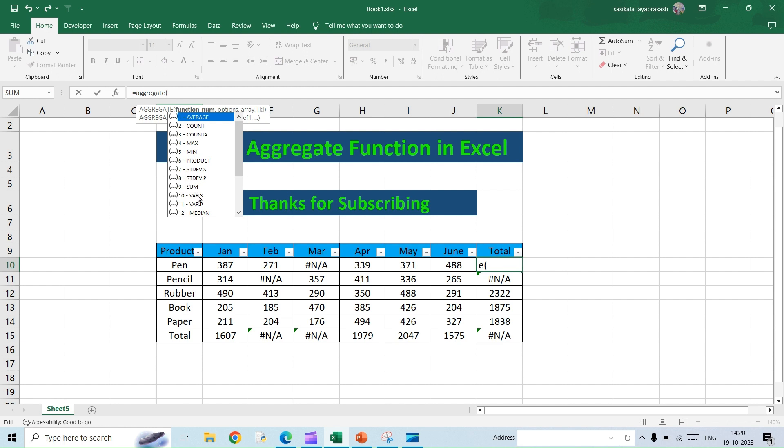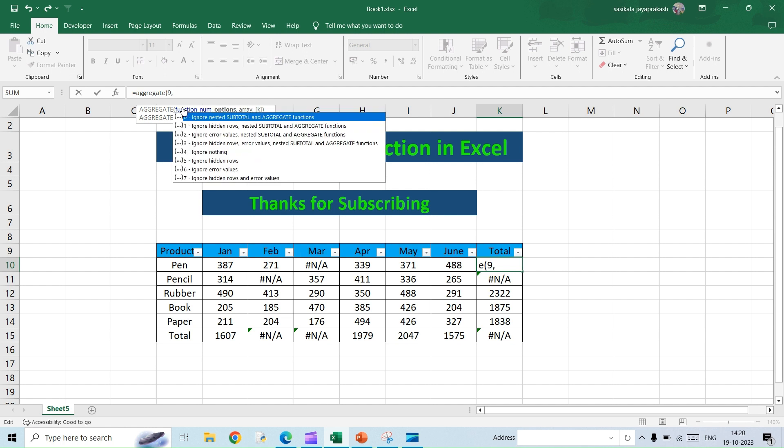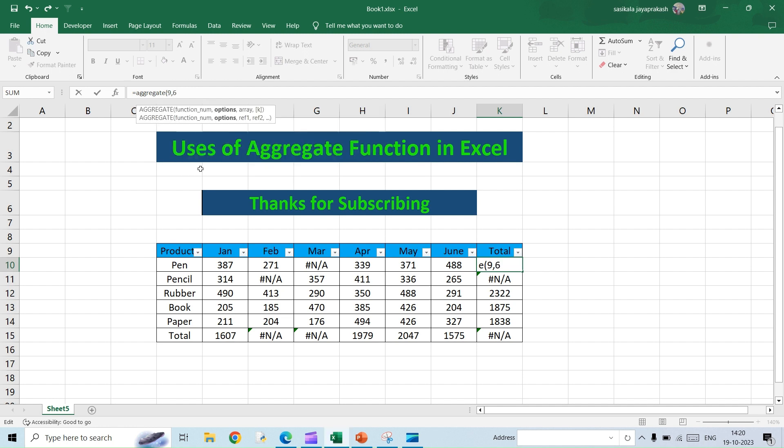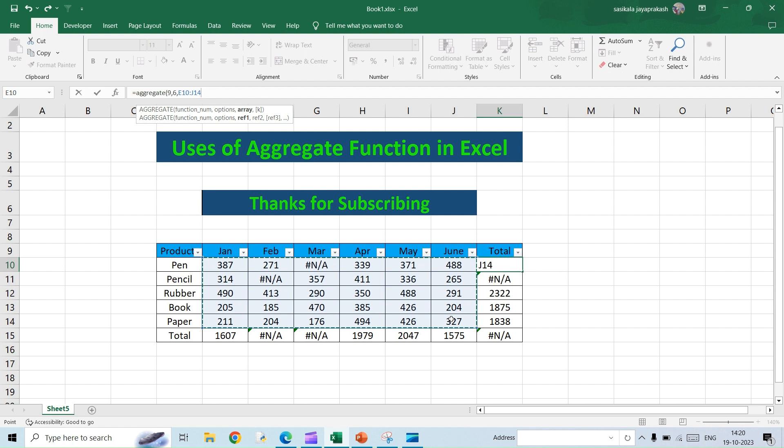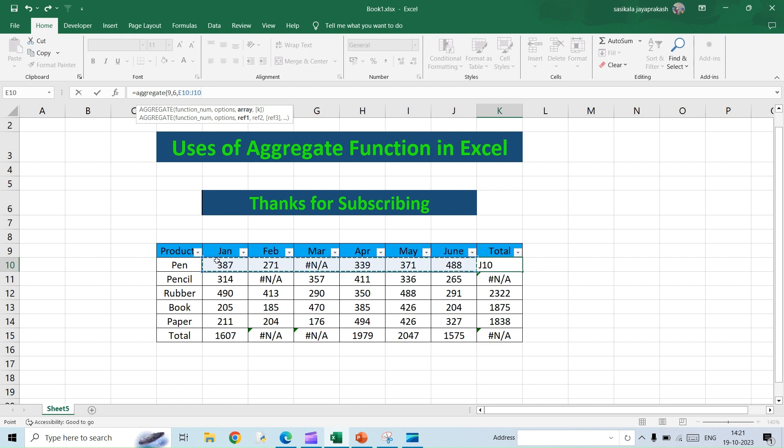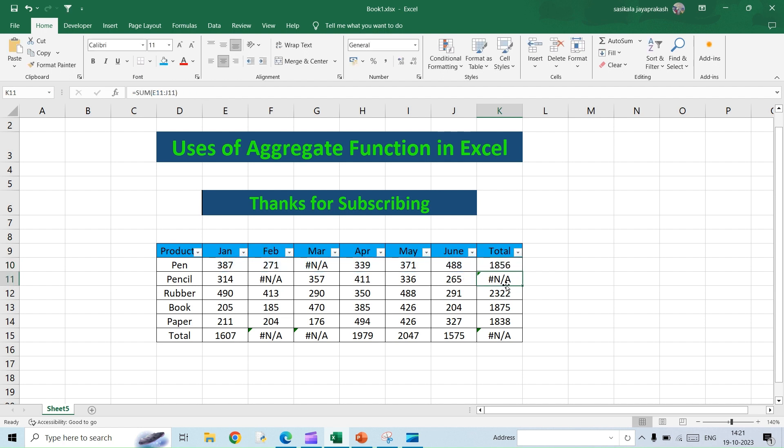Now we are going to select SUM here, so for that the number nine. And then it will give you the list of options which you want to ignore. For instance, for calculating the total for the columns all I need to ignore is the error, so I'm going to select number six which says ignore error values. And then now I'm going to select the range. This is the range I have to select from Jan till June. I'll close the bracket, hit enter. So even though there is an error value you are still able to get the sum. I'm just going to drag it, so this thing is taken care of now.